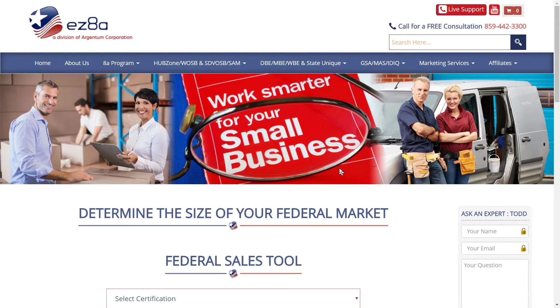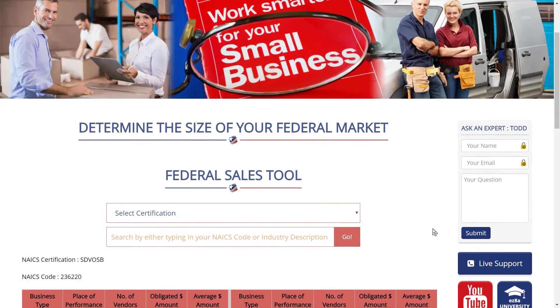Hello, it's Mark Ryan. I'm going to give you a tutorial on using the Easy 8a Federal Sales Tool. This is to help you determine the size of the federal market for your certification in your state.